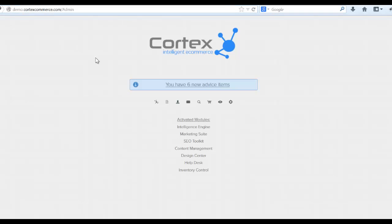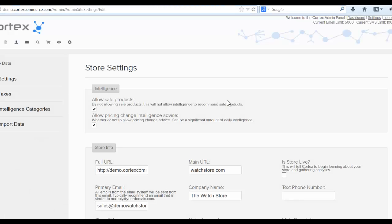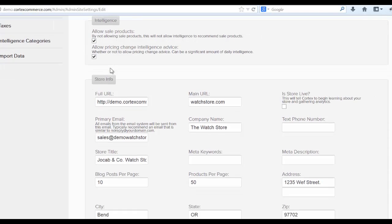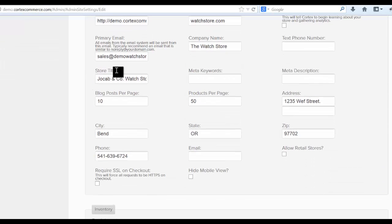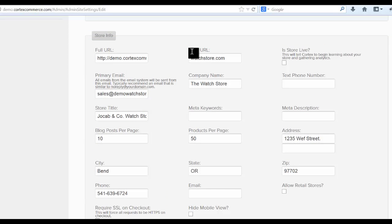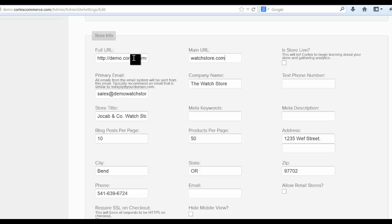Head back to your administration area and click the settings button right here. Now this is the area where you can start to set up all of the things for your Cortex website. As you can see here you want to put in the full URL of your website. The main URL of your website is more like a vanity URL so you can really put whatever you want in there. It's not really important but for this full URL that's actually really important and a lot of settings are built off of that URL.